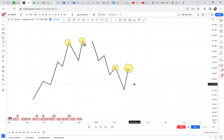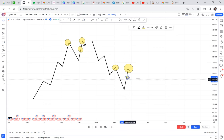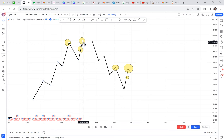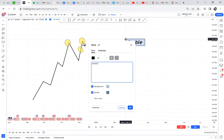Anytime you have a double top, you need to identify your RBS. RBS is a strategy I teach in my mentorship program. Module 12 covers the RBS strategy in detail. If you want to be more advanced with your double tops, they still need to have RBS in the picture.